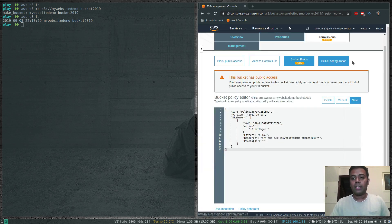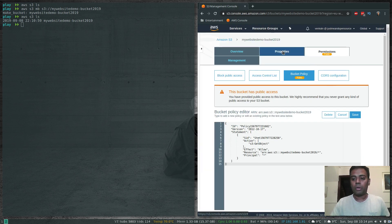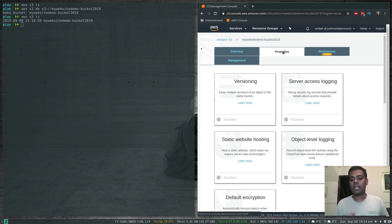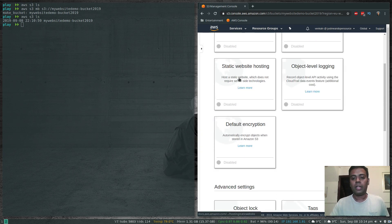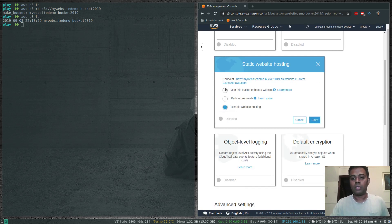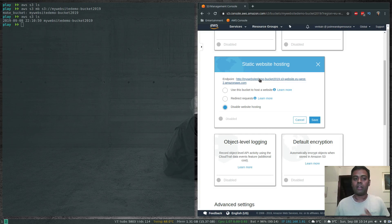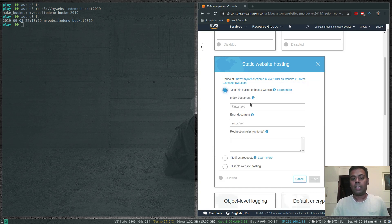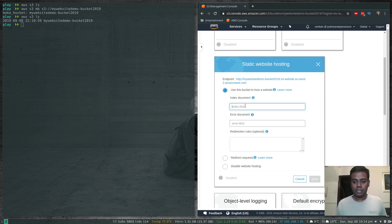Next, go to Properties and enable Static Website Hosting. Click on it and you'll see the endpoint URL — that's the URL we'll use to access our website. Select 'Use this bucket to host a website'.